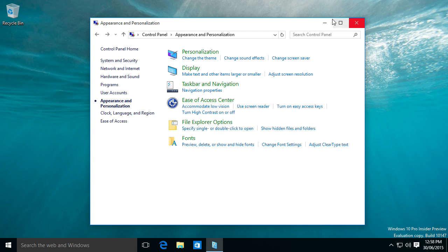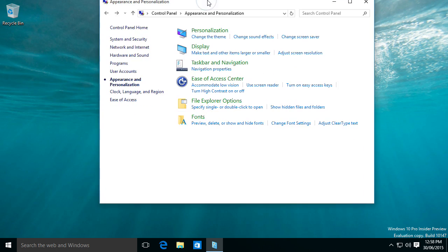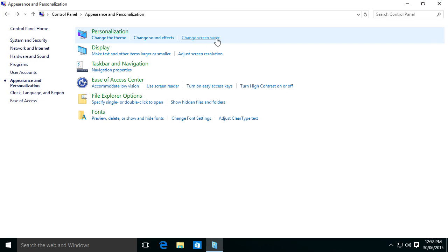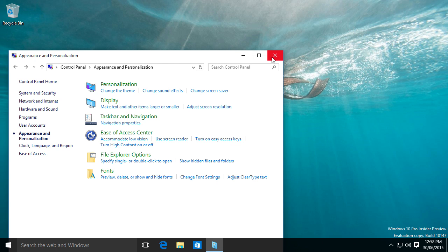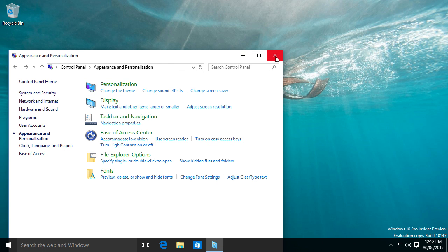And you also notice that they've also changed the way the Windows works, such as the new theme looks completely different to Windows 8 and 8.1. It looks completely different. Not in design, but it's in color.